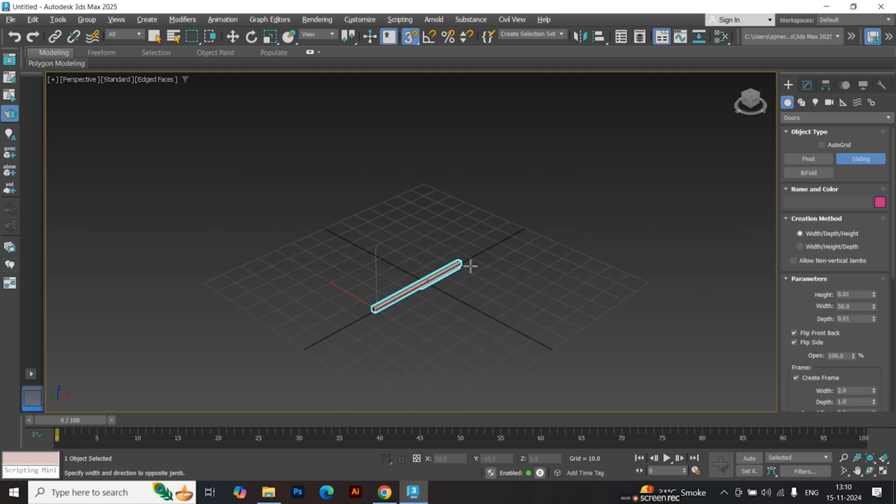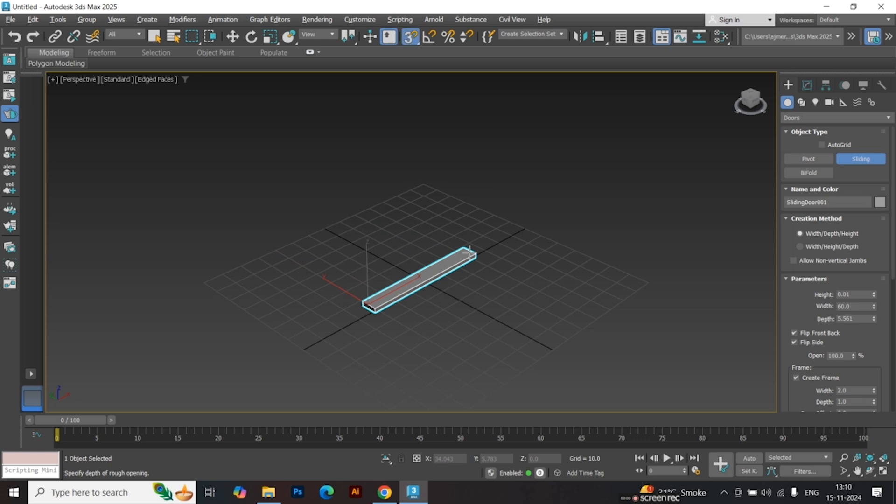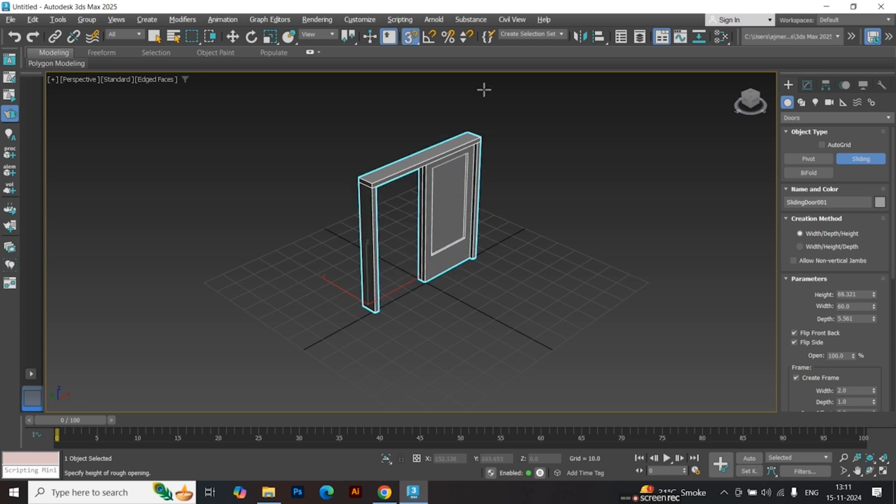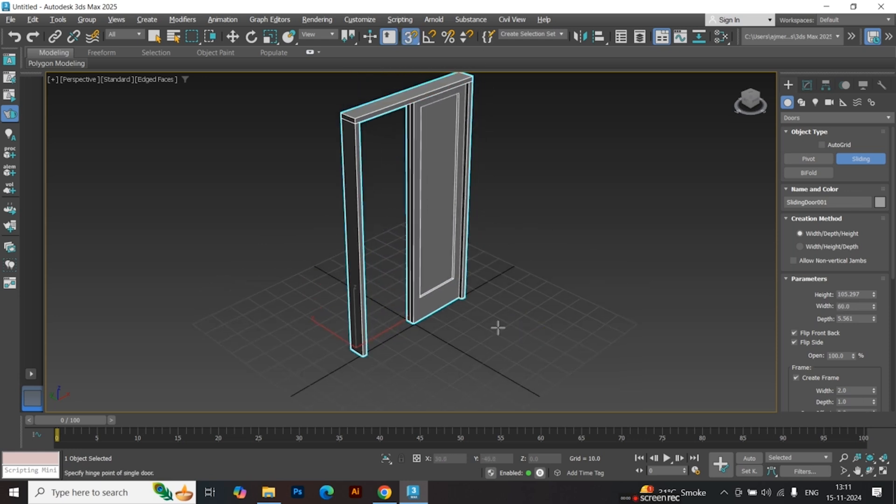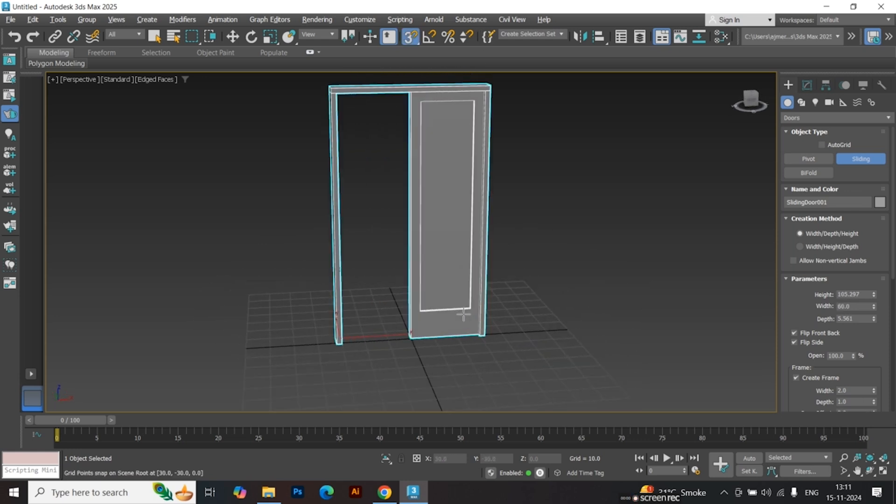Click and drag to create the length of the door. Click and drag again to define the width. Finally, click and drag one more time to set the height.